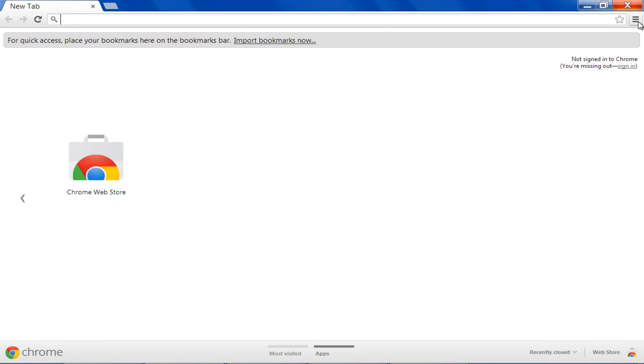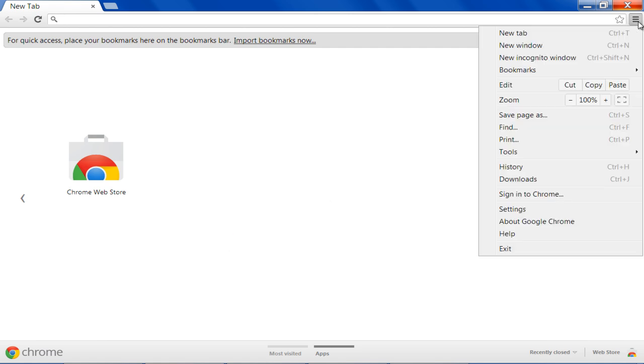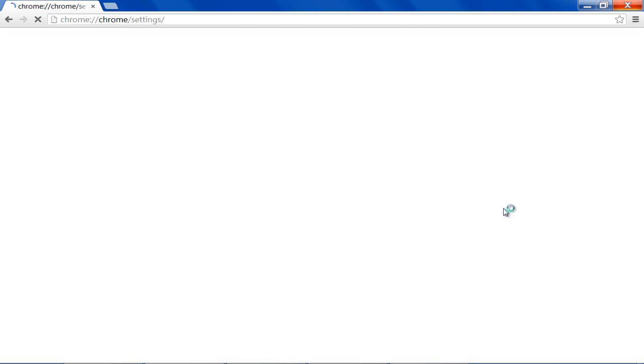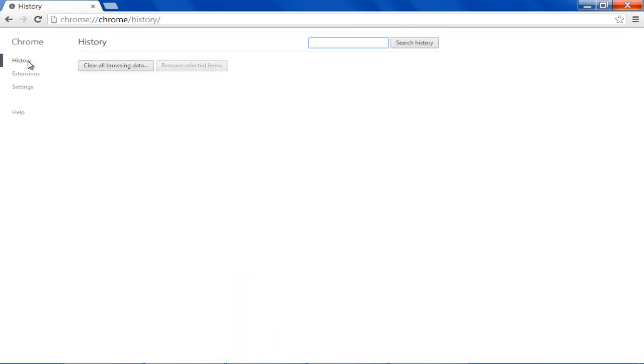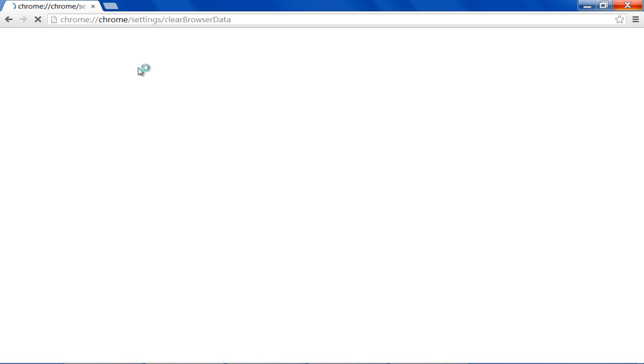In Google Chrome, you can do the same by moving to the Customize button at the top right corner and clicking on the Settings option. Now move over to the History tab and click on the Clear All Browsing Data button.